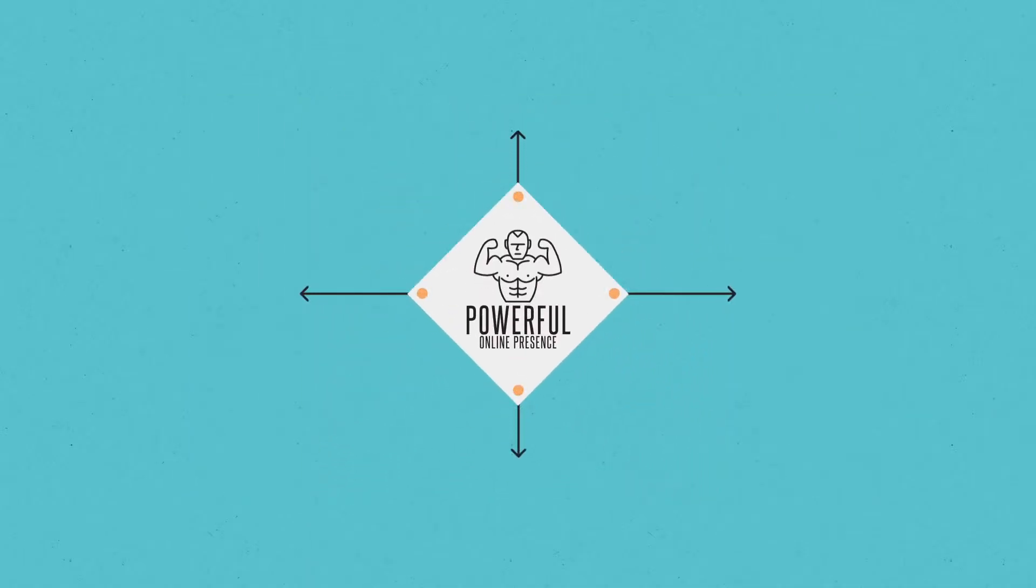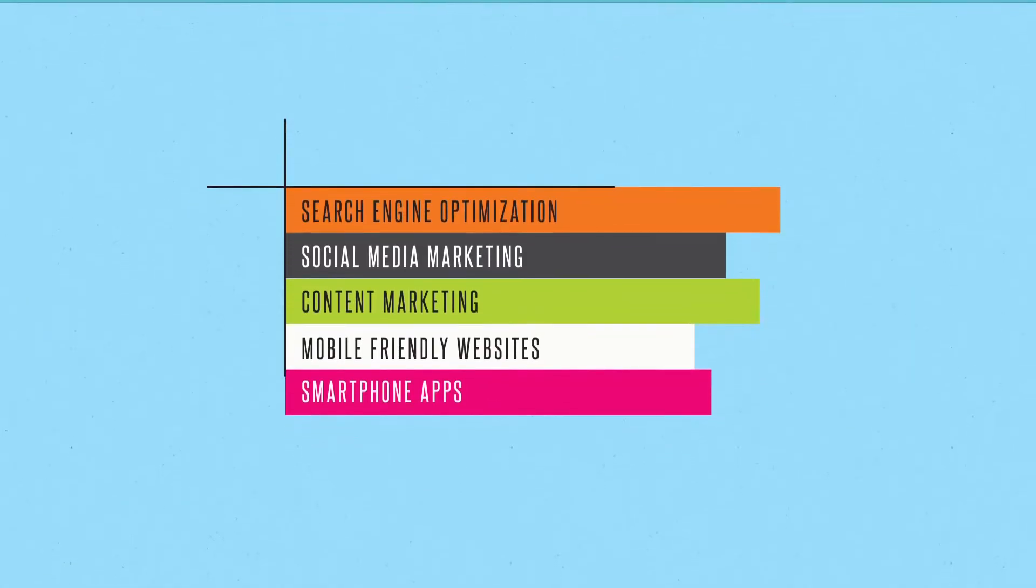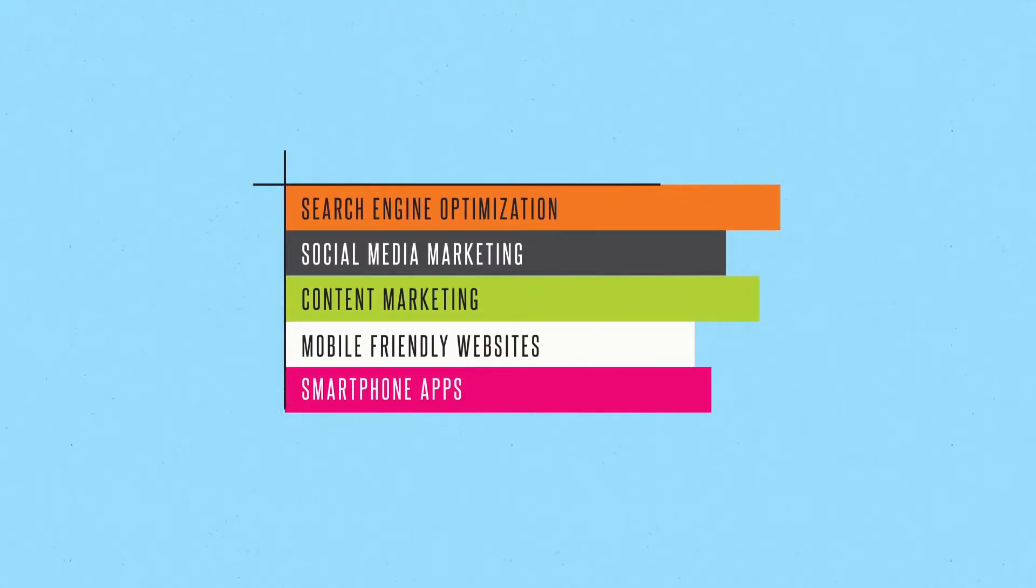And here's another problem. Creating a powerful online presence means mastering numerous types of online marketing techniques.